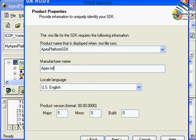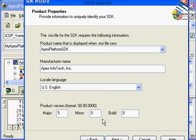Under Manufacturer, I type in Apex Infotech. You can specify the revision and version information for your platform. Click Next.